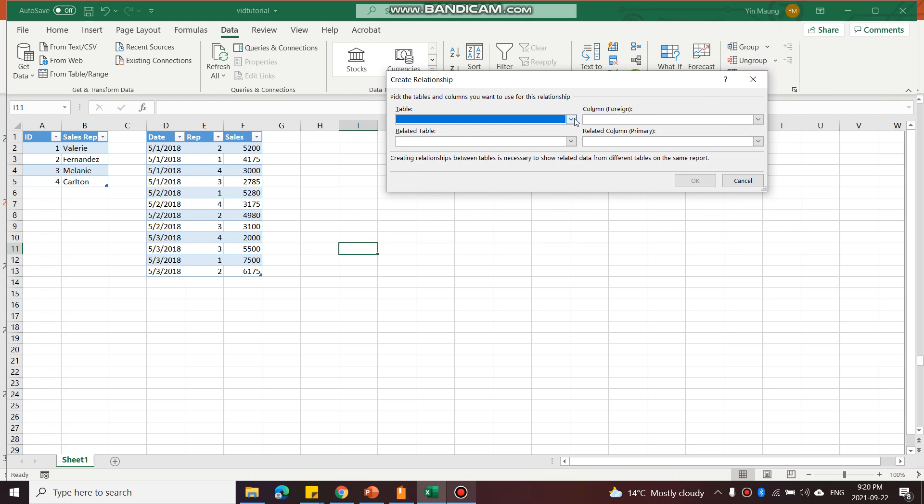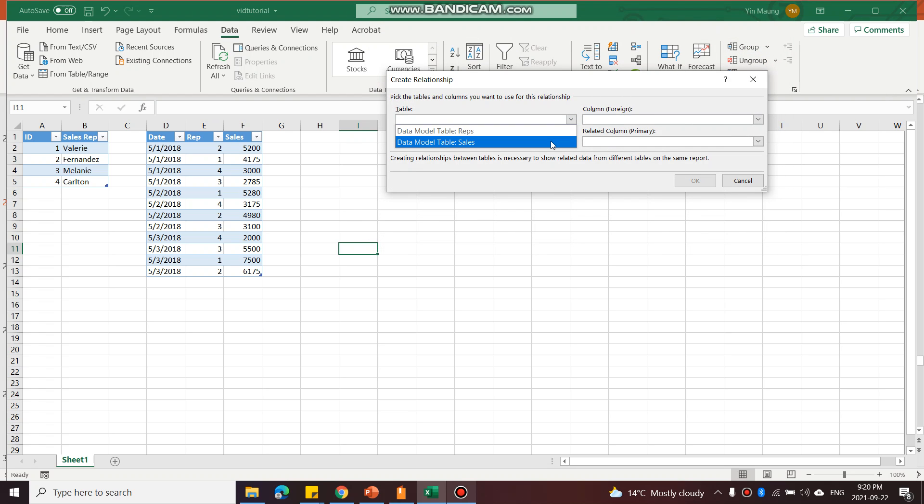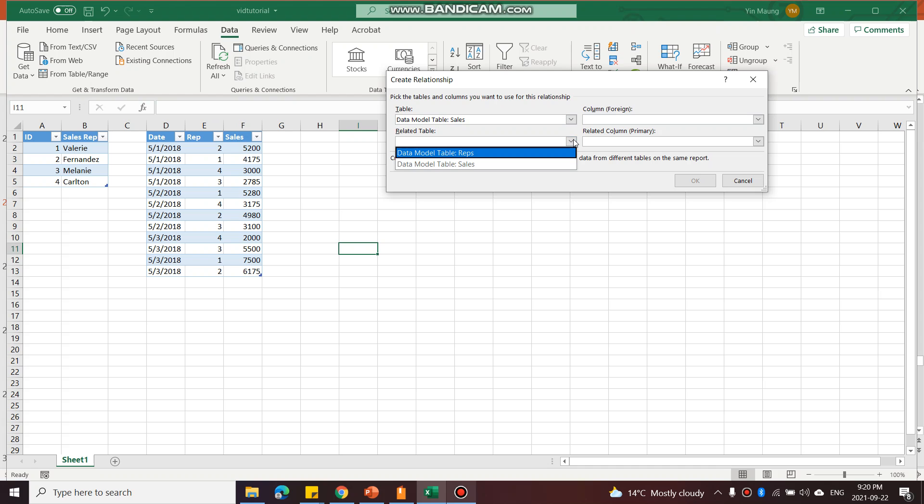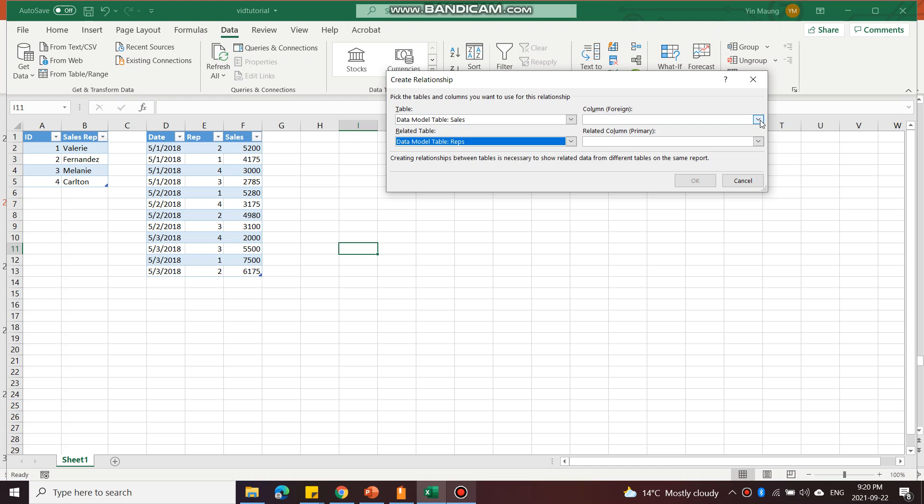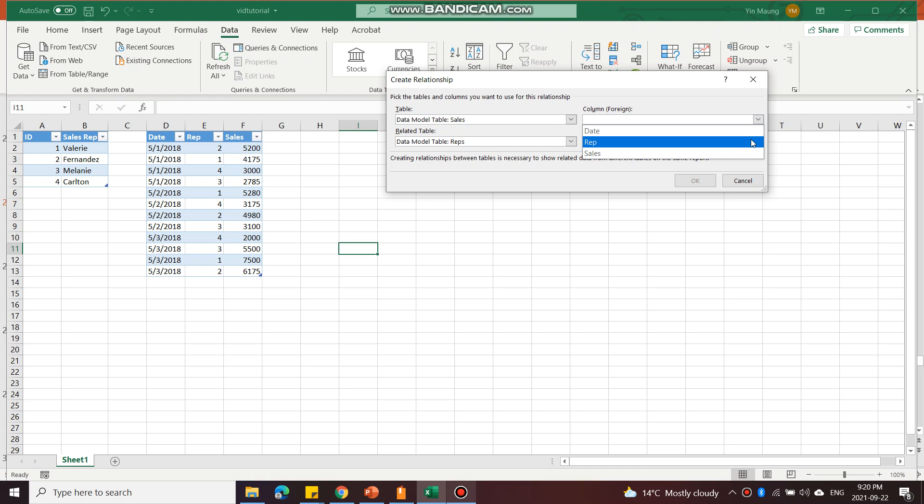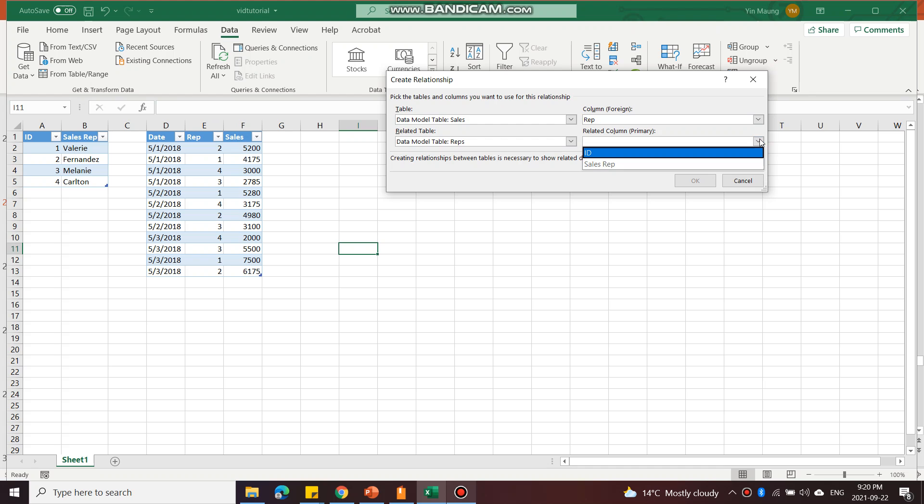I'll pick the table Sales which is this one, and the second one will be Reps which is this table here. For the column, I'll pick Rep for the Sales table and ID for the Reps table.